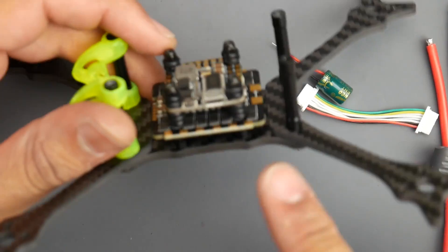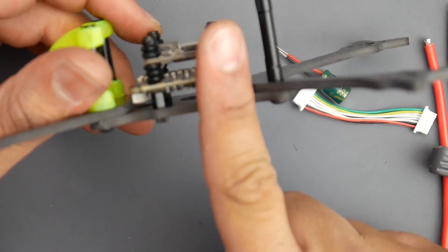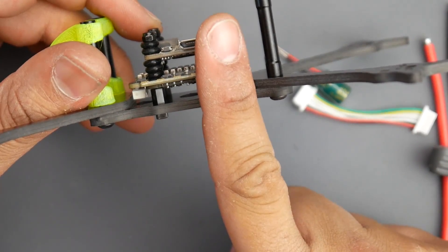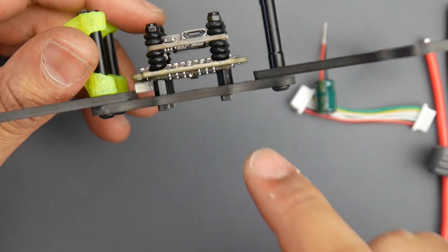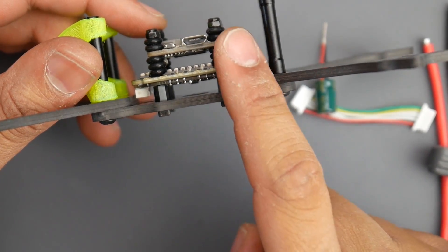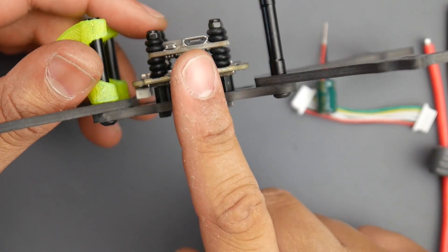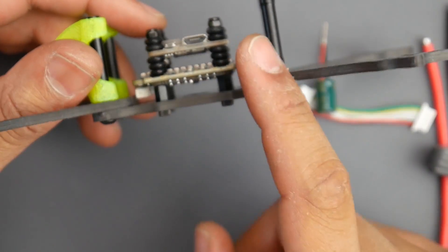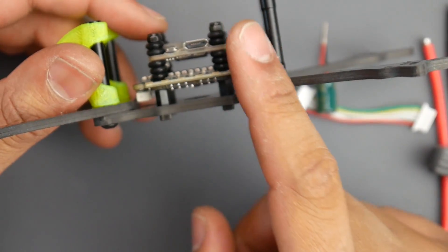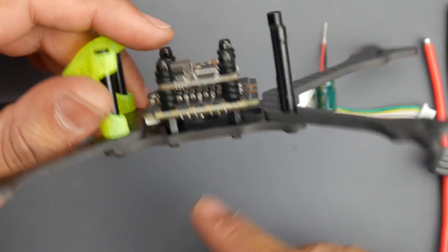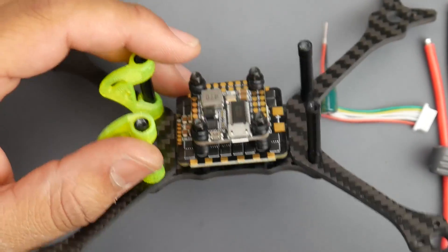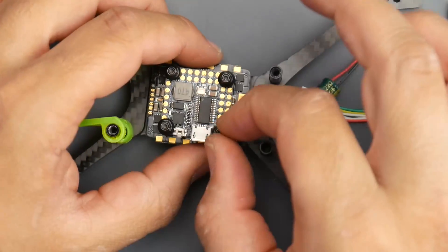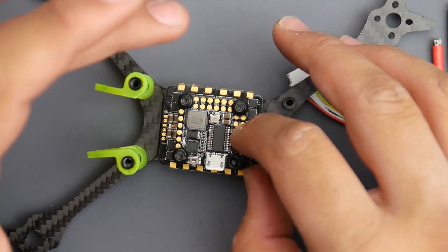They also provide you with a really long 25 millimeter screw, four nylon standoffs, a bunch of rubber gaskets, and self-locking nuts.